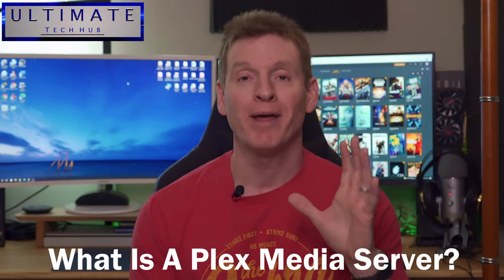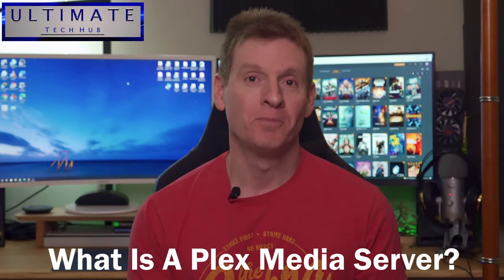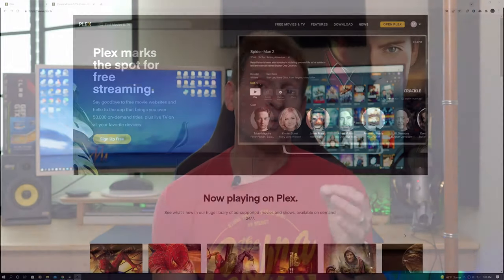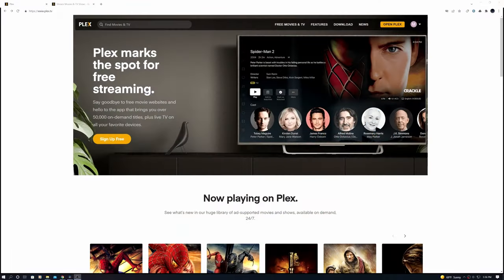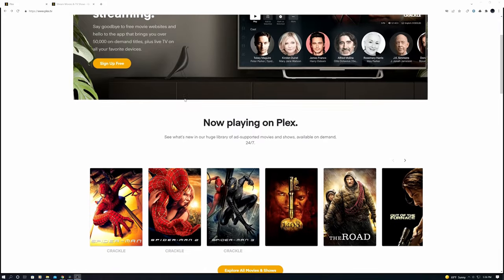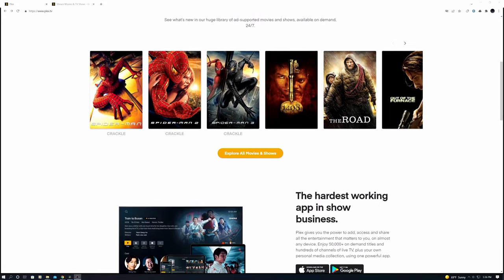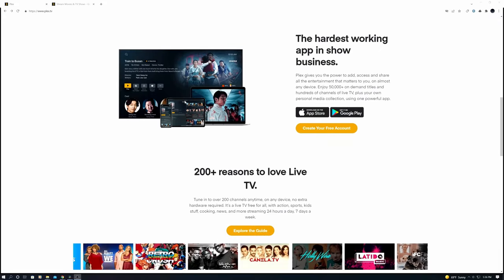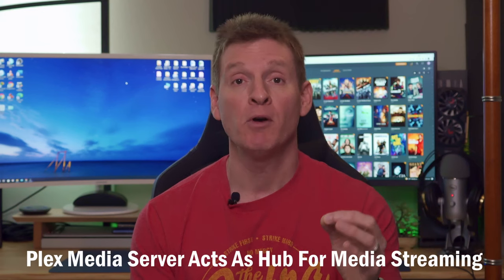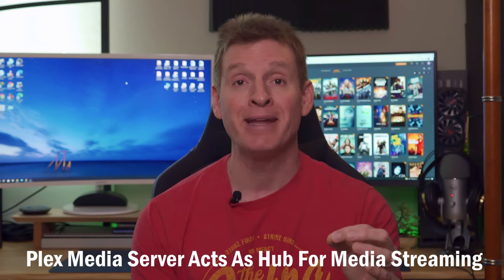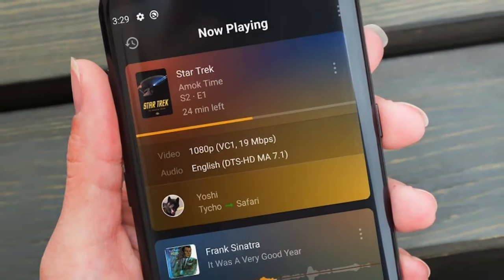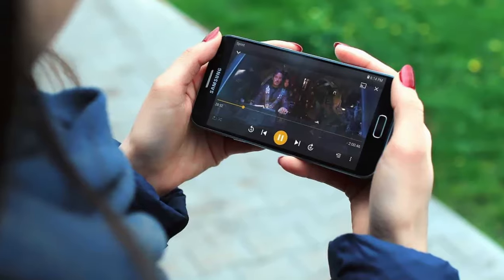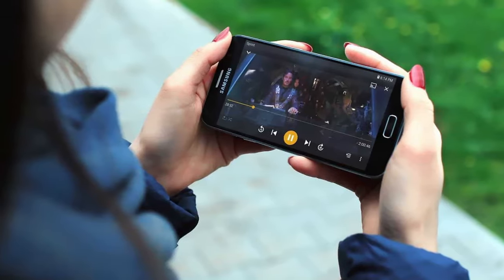So first, what is a Plex media server? Plex media server is an all-in-one media software system that stores and transmits content from a central location to all your favorite devices like TVs, tablets, and phones. Plex media server works like a hub for all your favorite media like movies, TV shows and music, and you can simply install Plex app on your phone to access all your media.